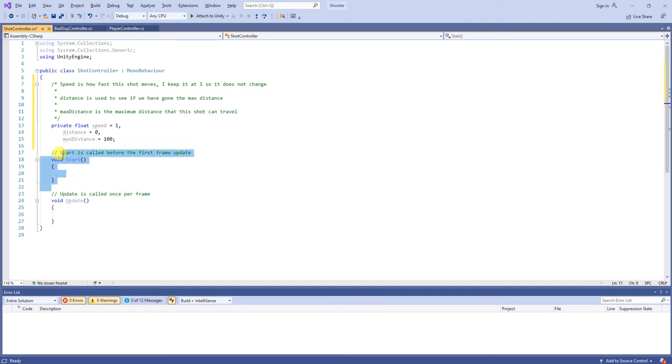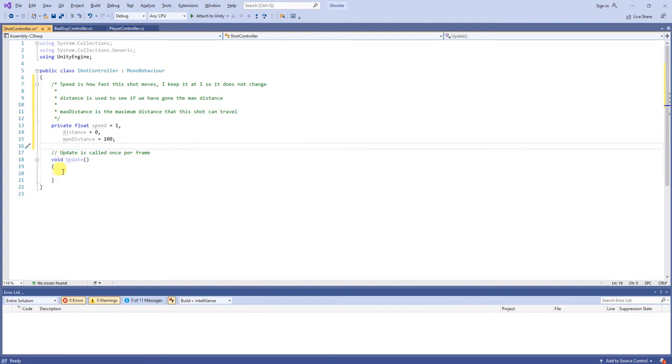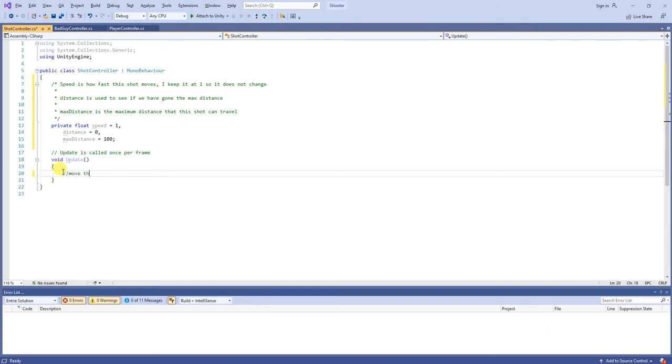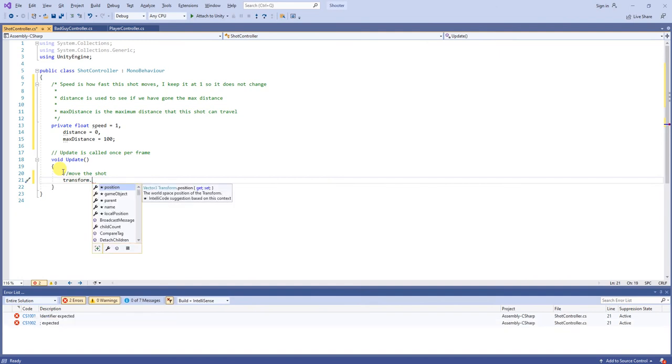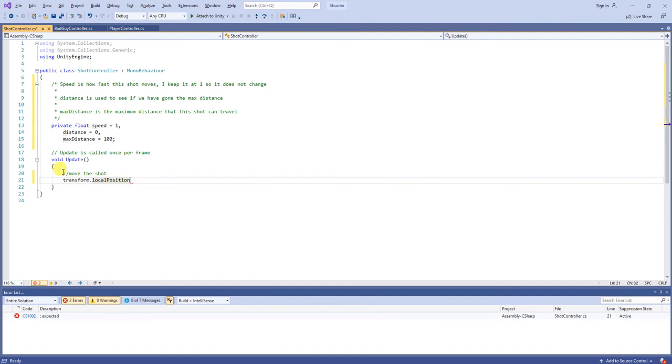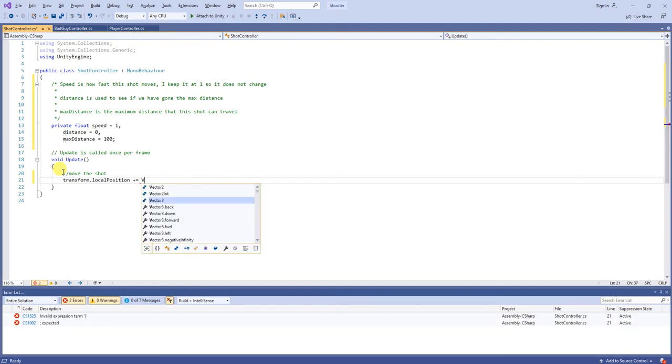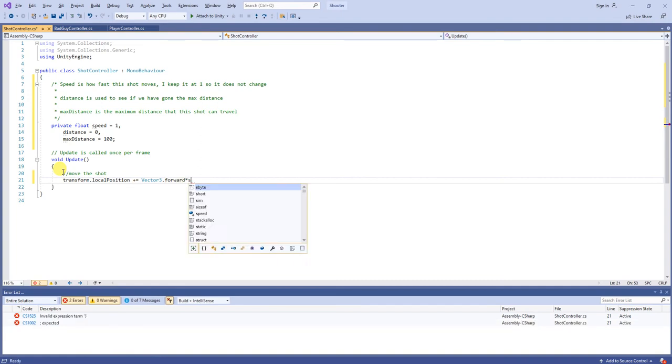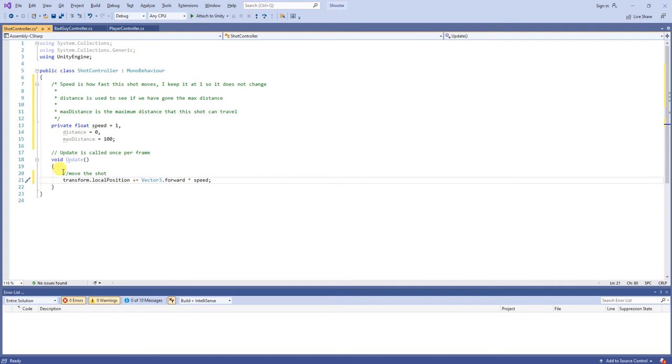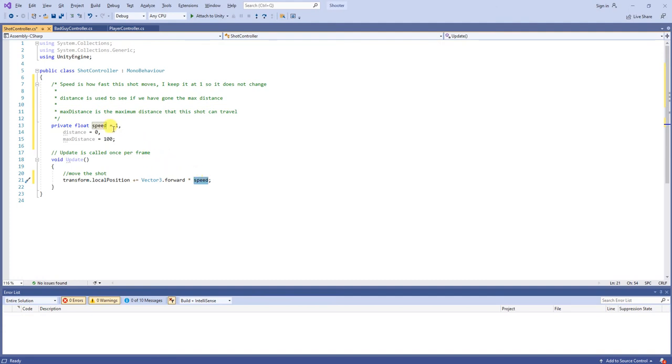Now, we do not need the start method, so I will delete it. Feel free to keep it there if you wish. Then, we will move the shot. So, I will say transform.localPosition plus equals vector3.forward, which pretty much just moves it in a straight line, and we will multiply that by speed. So, that's why if you increase speed to 2, it will go twice as fast. Speed to 3, 3 times as fast. Speed to 0.5f will go half as fast. However you want.